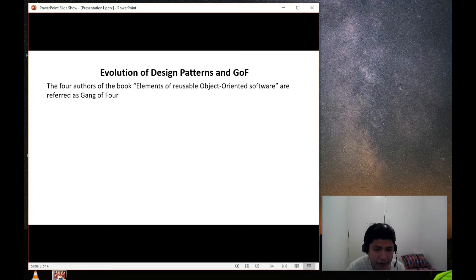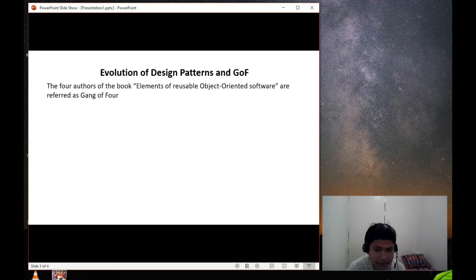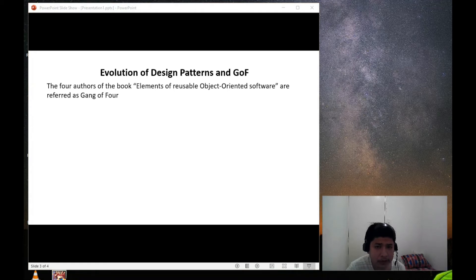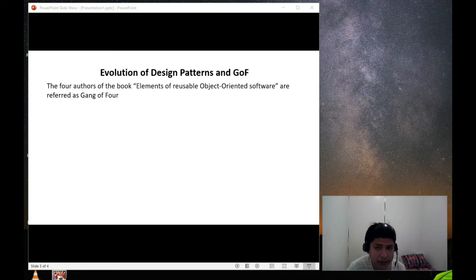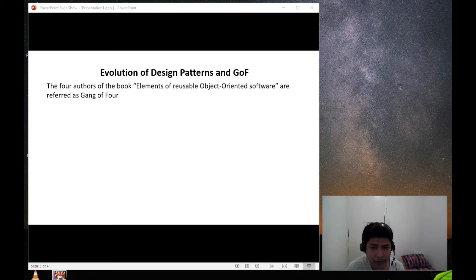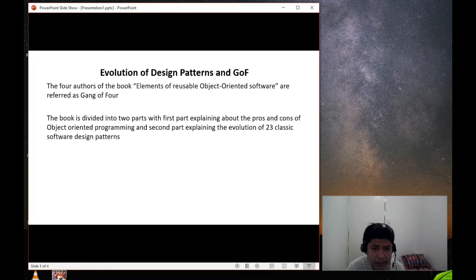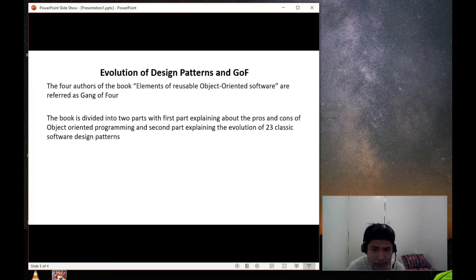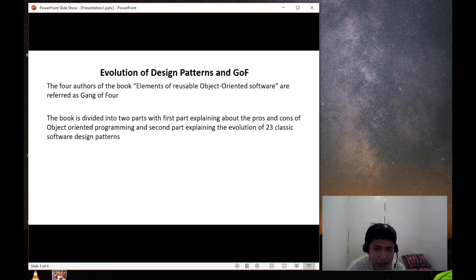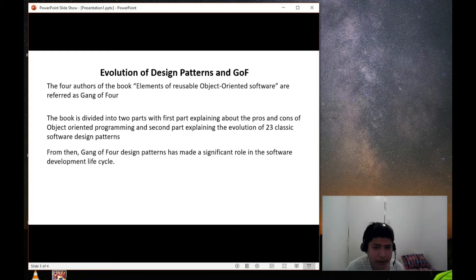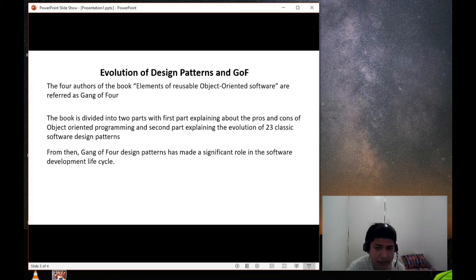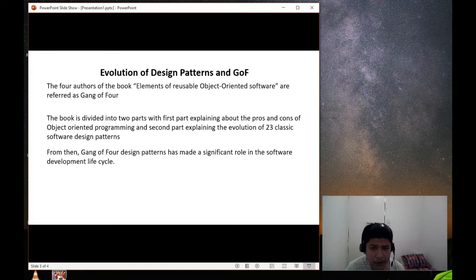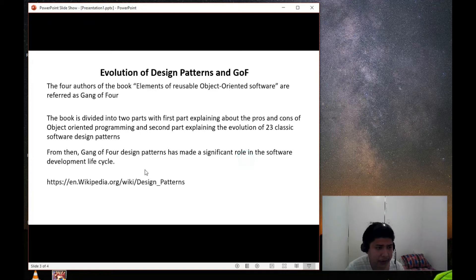The four authors of the book, Element of Reusable Object-Oriented Software, are referred to Gang of Four. Gang of Four are ones who brought the concept of design pattern in their books, Element of Reusable Object-Oriented Software. Gang of Four has divided into two parts, with the first part explaining about the pros and cons of object-oriented programming, and the second part explaining about the evolution of 23 classic software design patterns. The first publication date of the book was during the end of year 1994. For more info, please refer to the list of Wikipedia article below.